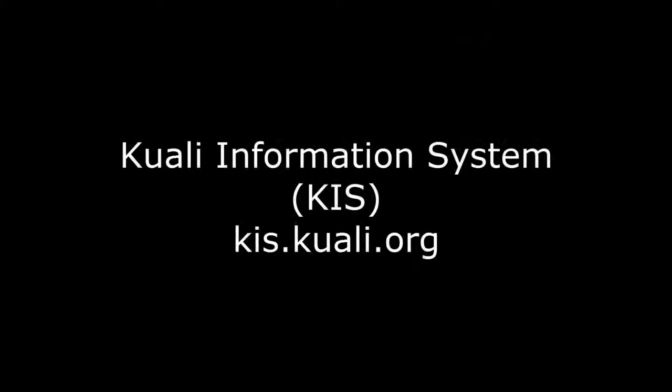Those are the basics of the Quali Information System. If you have any more questions, send me an email or find me on Skype.